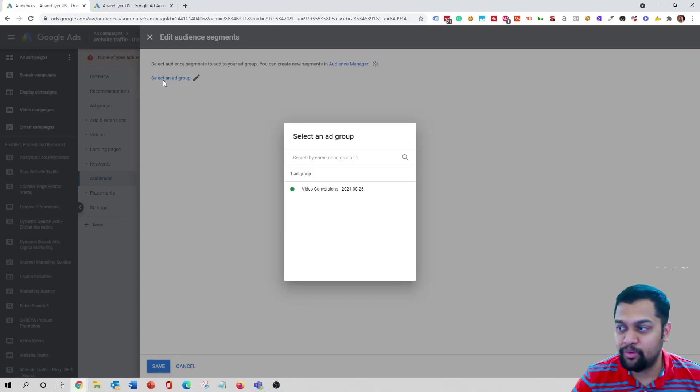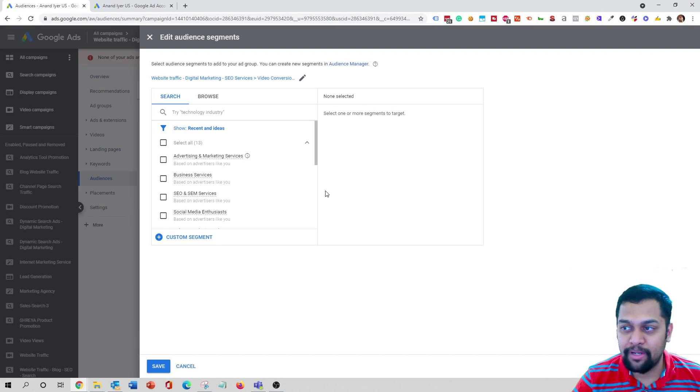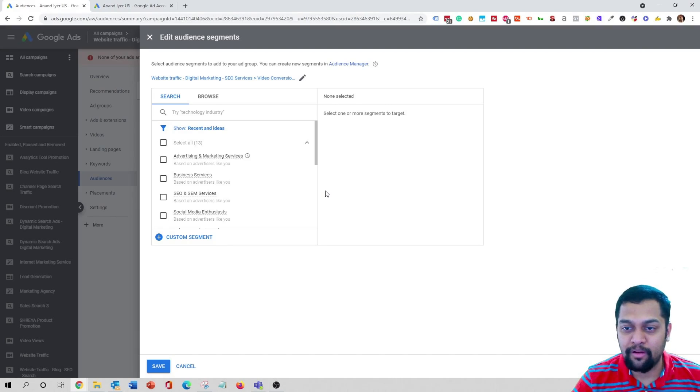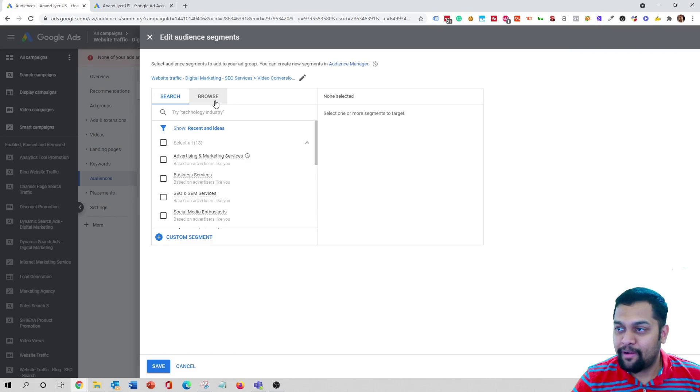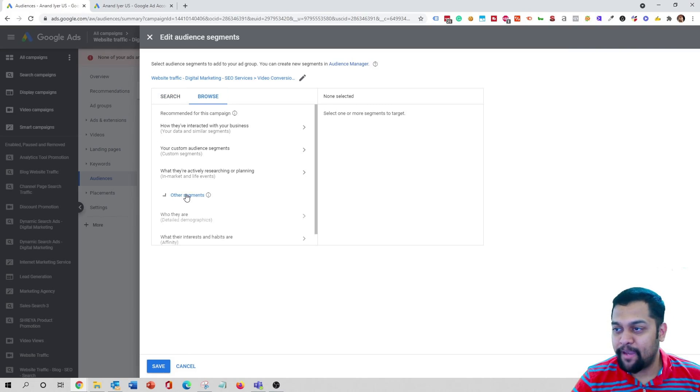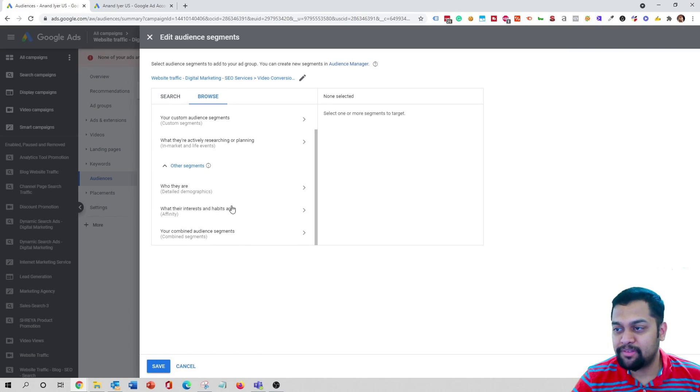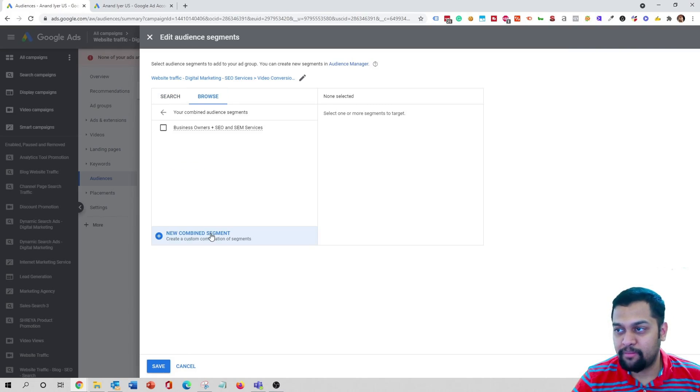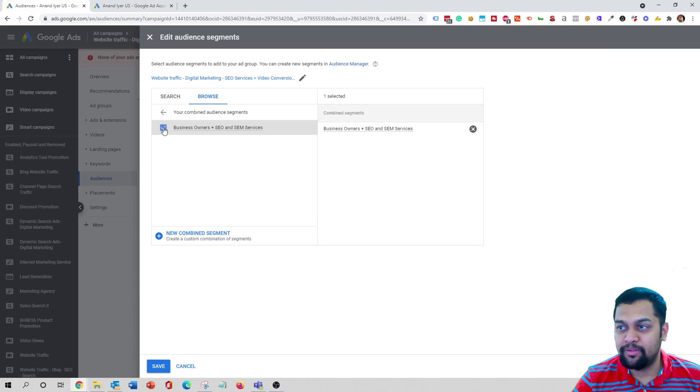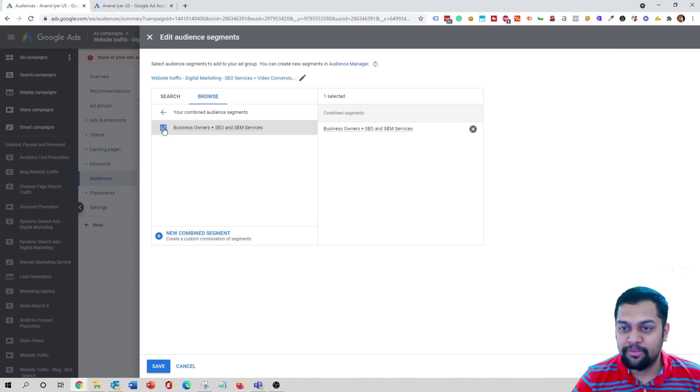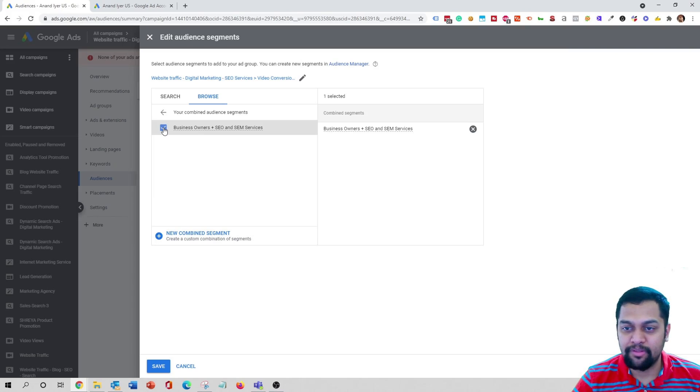Choose the ad group that you are wanting to edit, click on browse other segments, your combined segments, and then the newly created segment that you have created. So that's pretty much it guys in terms of creating a combined audience segment.